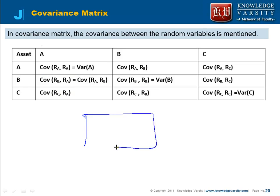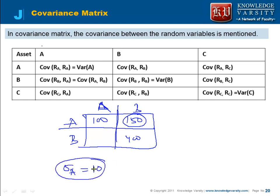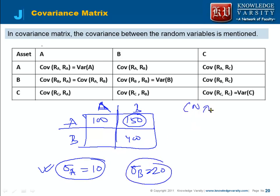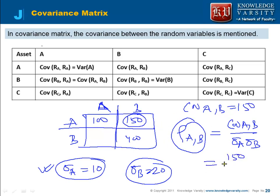For example, consider a 2×2 covariance matrix with variables A and B. Suppose the variance of A is 100, the variance of B is 400, and the covariance between A and B is 150. The standard deviation of A is 10 and the standard deviation of B is 20. From this, we can compute the correlation between A and B: it is covariance of A and B divided by standard deviation of A times standard deviation of B, which gives 150 divided by 10 times 20, equal to 0.75.